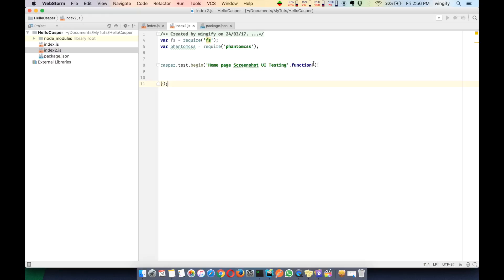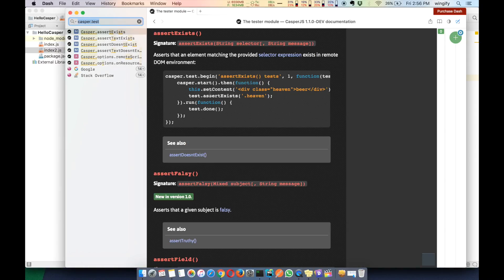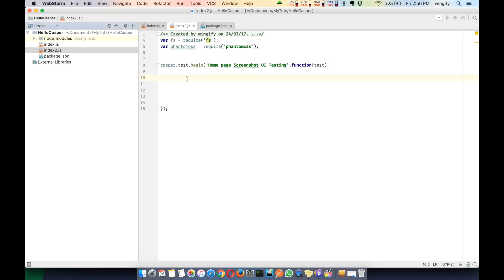This function takes an argument called test - it's basically a variable which gives all the information about the APIs available. If you open the dash, you can see lots of things related to the test variable and its different APIs. We'll call them later. First, we need PhantomCSS to work.